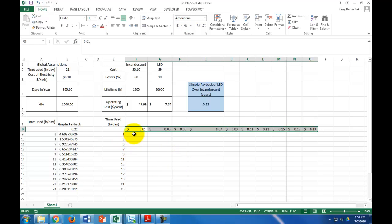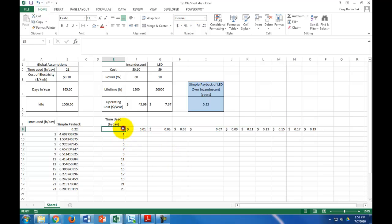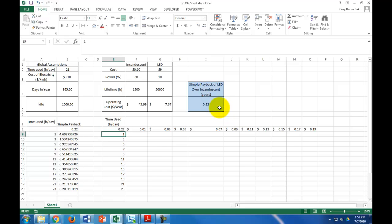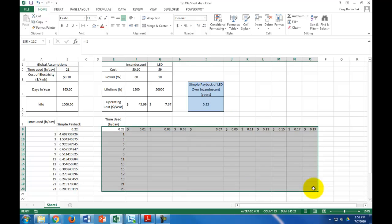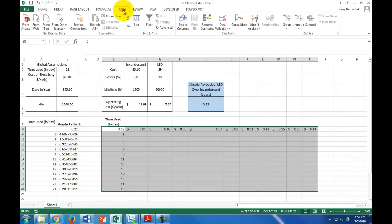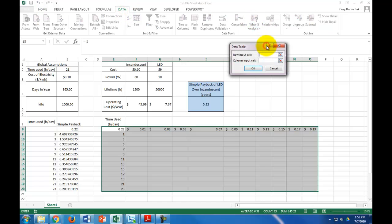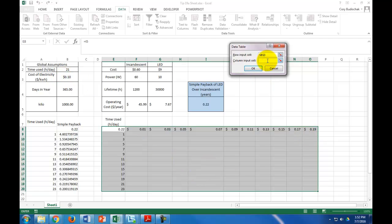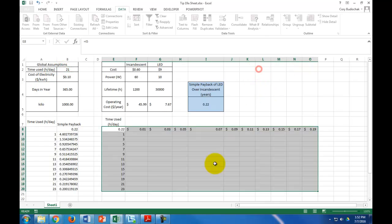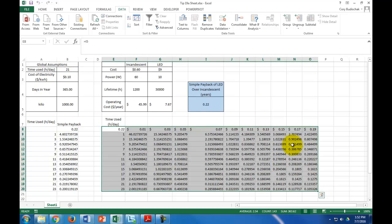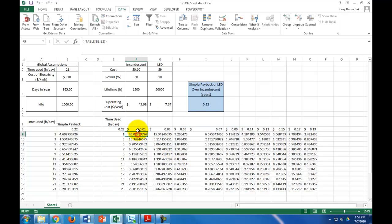Now, what we do is our objective cell is in this corner. This is called a two-variable data table, and what we're going to do is when we drag this over, what we're going to do now is we're going to do that what if analysis. But our row input cell is going to be the cost of electricity, and our column input cell is going to be the hours per day. Now, we get a full range of simple payback. Let me show you how this works.